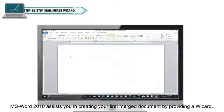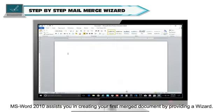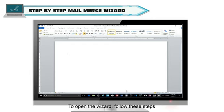MS Word 2010 assists you in creating your first merged document by providing a wizard. To open the wizard, follow these steps.